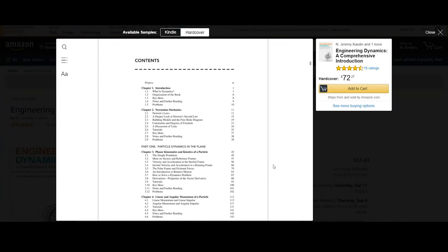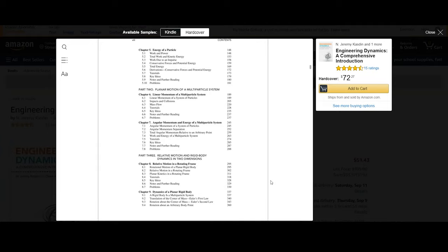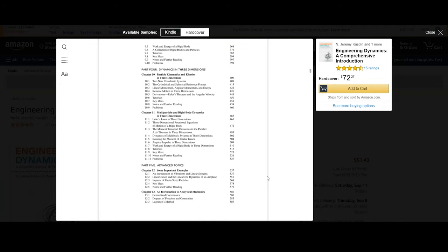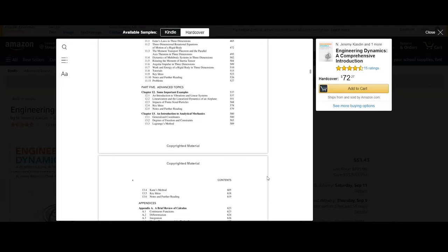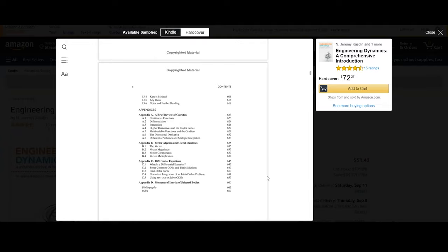Concepts the author covers include Newtonian mechanics, particle kinetics in 2D and 3D, linear and angular momentum of a particle, energy of a particle, linear and angular momentum of a multi-particle system, relative motion in a rotating frame, dynamics of a planar rigid body, and multi-particle and rigid body dynamics in 3D. The author also includes a separate part titled Advanced Topics to let the reader know these may or may not be essential depending on one's learning needs. There is also a very useful appendix that summarizes all the calculus concepts necessary for learning dynamics within the scope of this text.